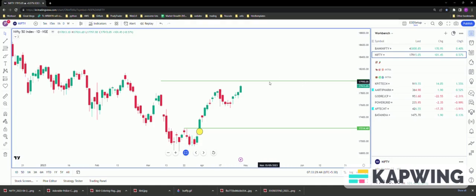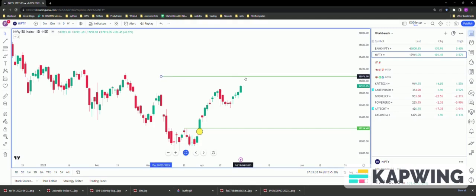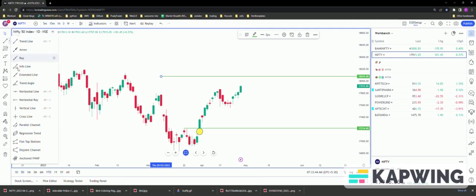From here, NIFTY could move to 18,076 and then it might go into a sideways or corrective mode, although the structure of NIFTY looks very, very solid.